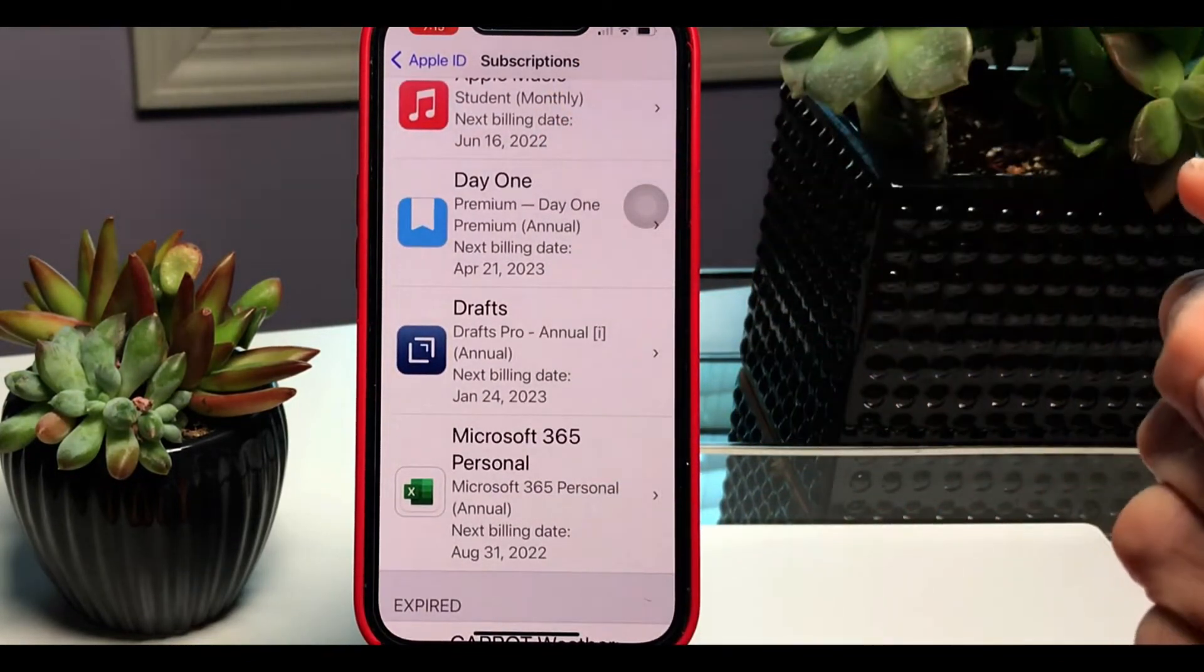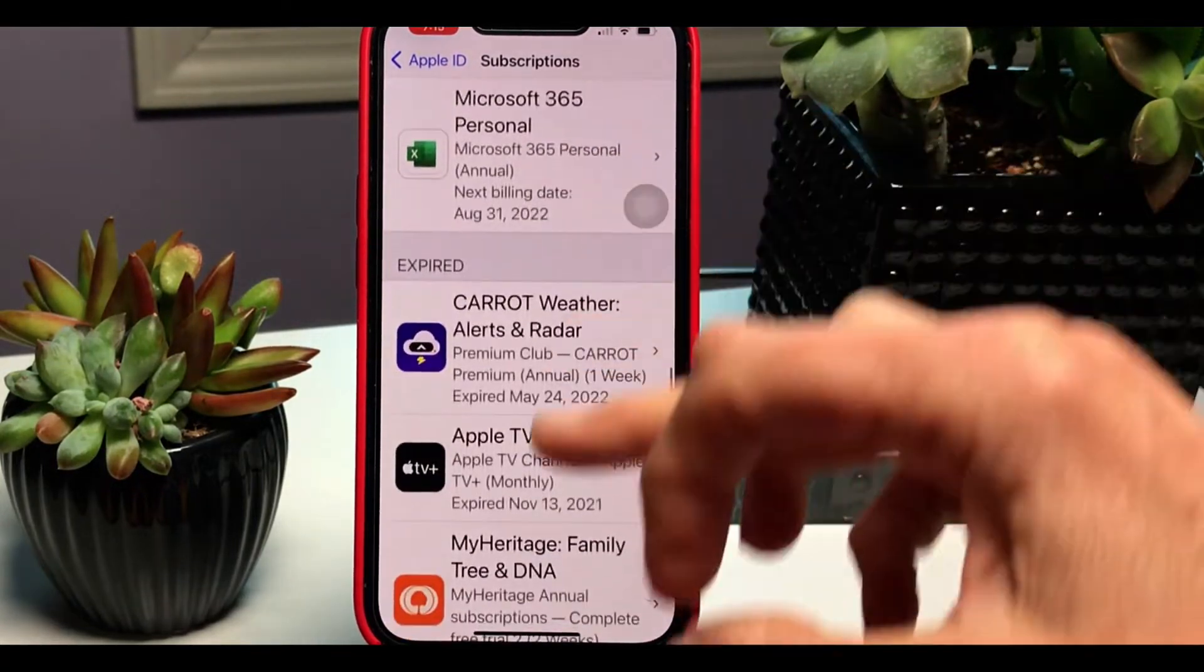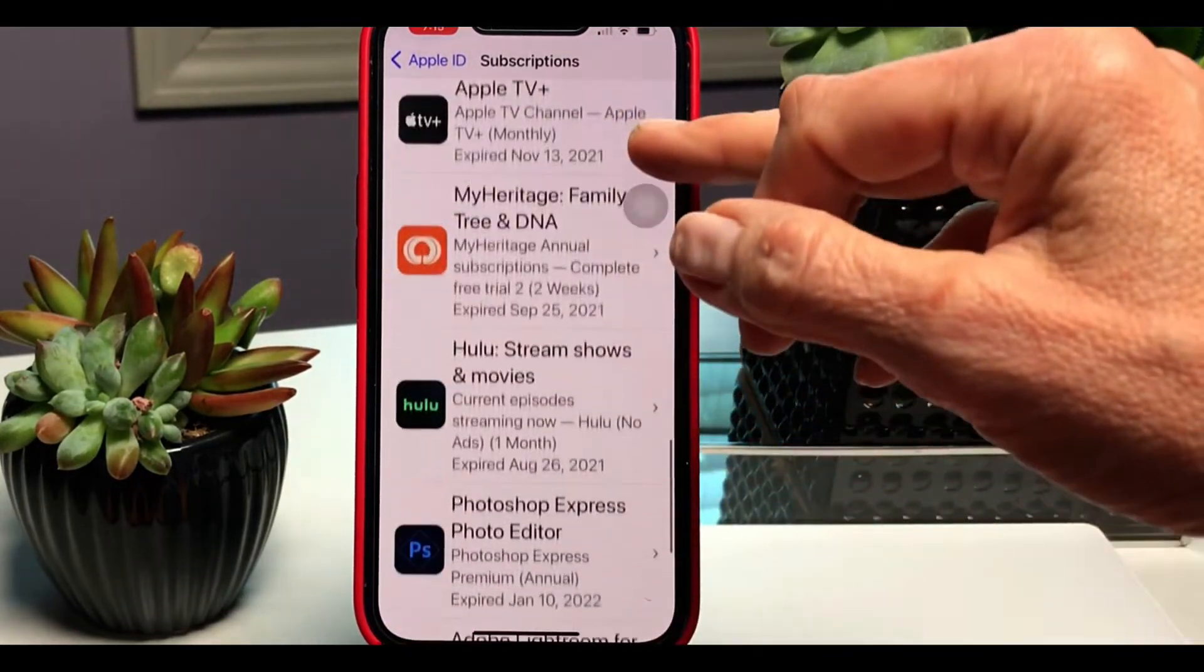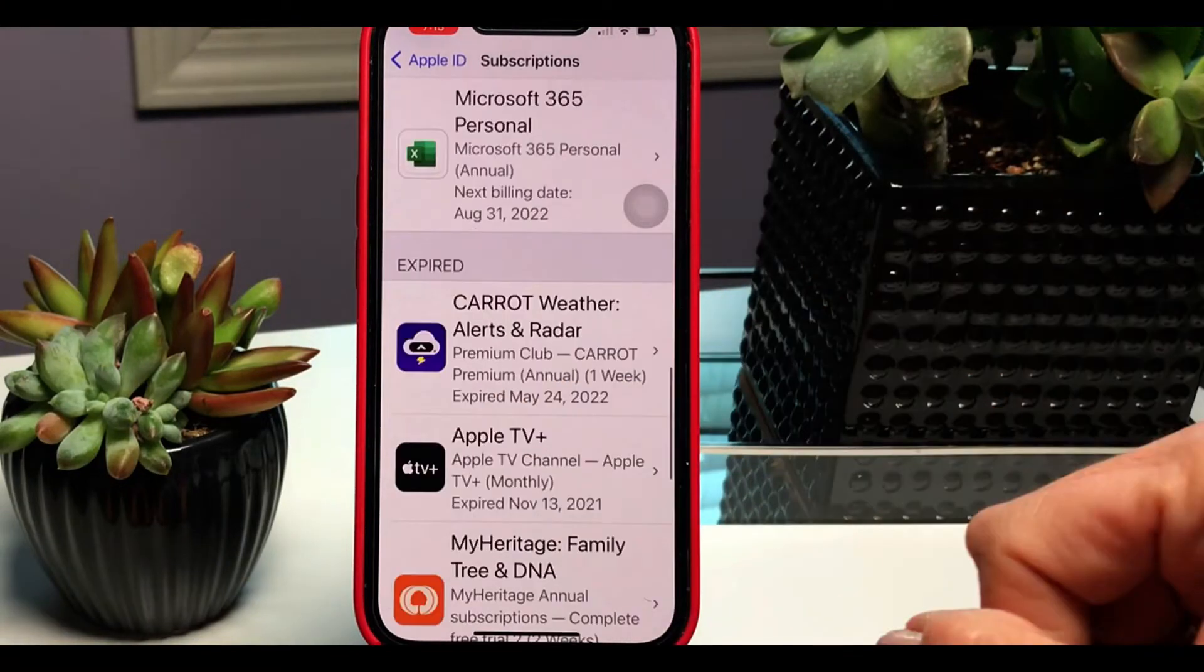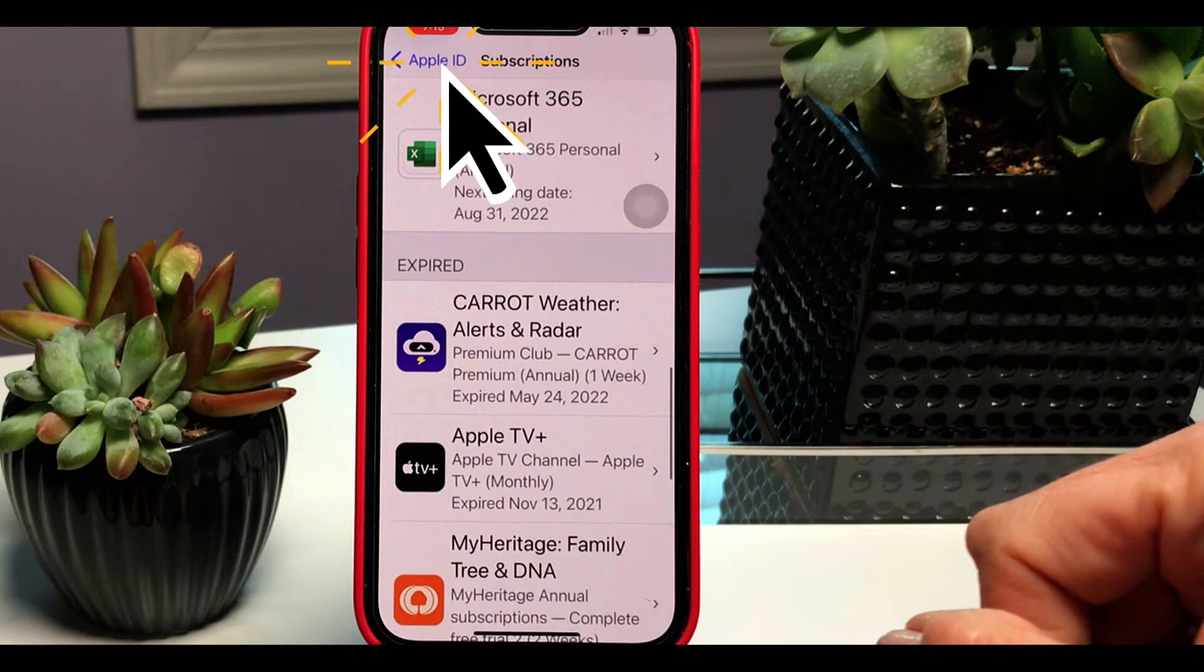You can see I have Hulu, Apple Care, Day One, Drafts, Music, and Microsoft Office. These are what I currently use. You also could see at the bottom of the screen some of the expired subscriptions.